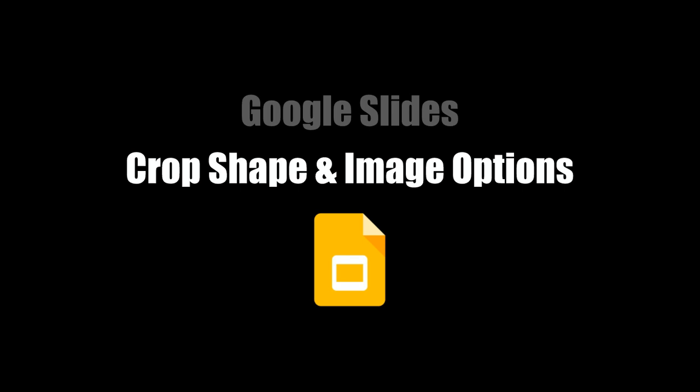This video will demonstrate how to crop a shape and apply image options on Google Slides.